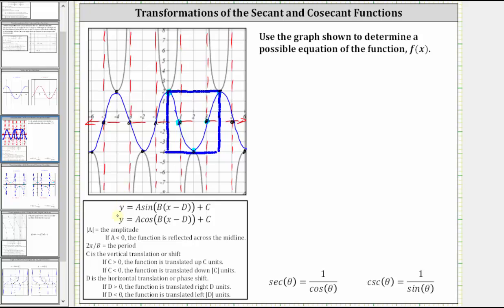Looking at the equation form, c represents a vertical shift, and because the midline is y equals negative one, we know c is equal to negative one. The absolute value of a equals the amplitude, and if a is negative, we have a reflection across the midline. Because the pattern is max, midline, min, midline, max, we don't have a reflection across the midline. The distance from the midline to the maximum is three units, and therefore a is equal to positive three.